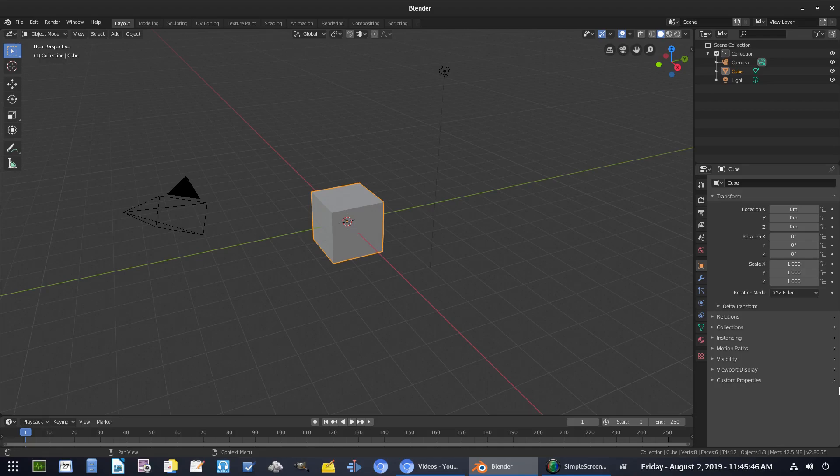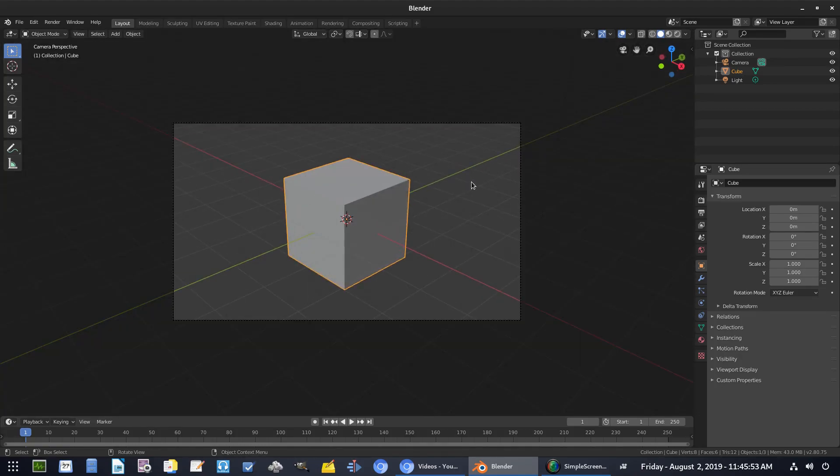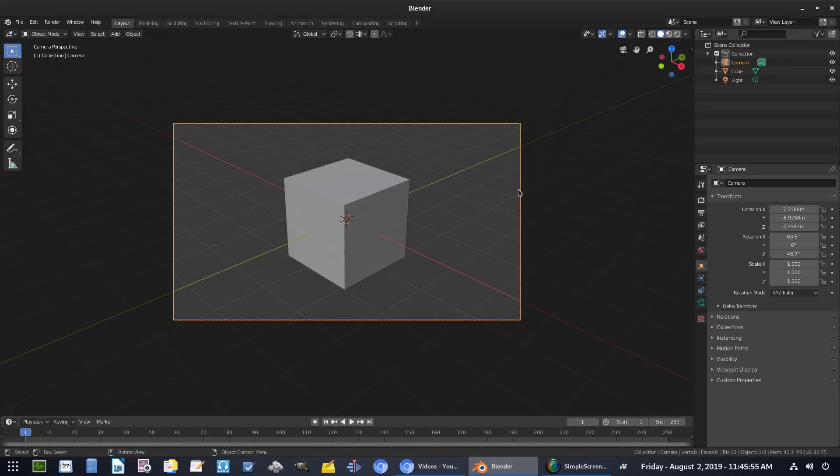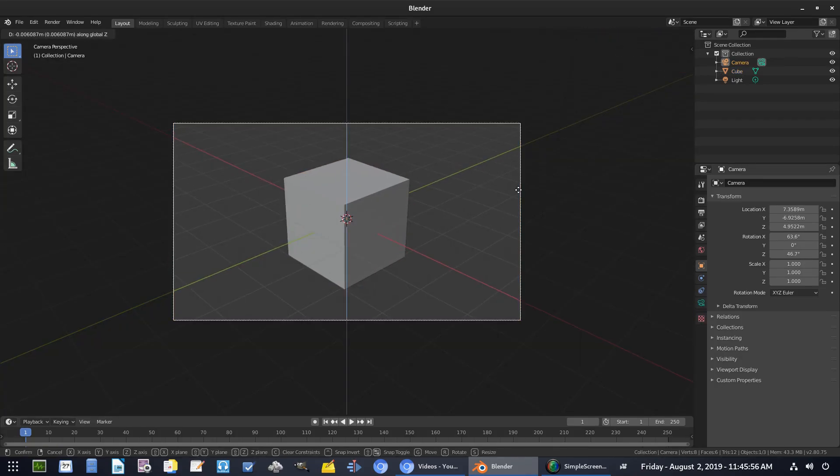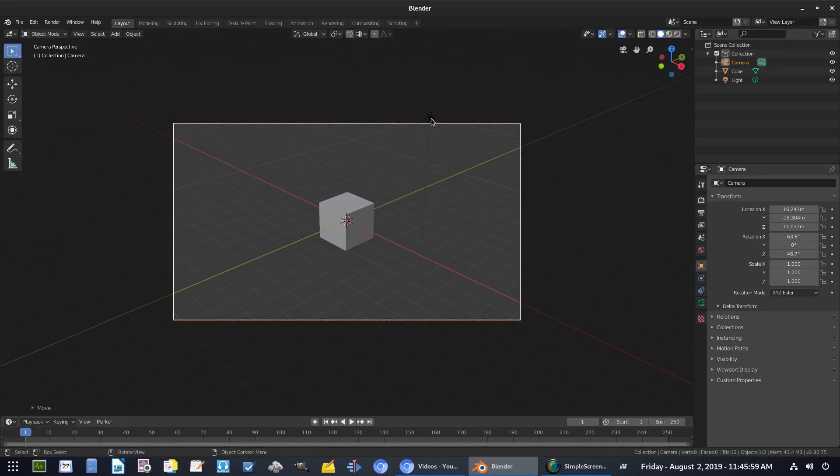So we're going to get started. I have this first scene up here. You can see it's just called scene. This is the default scene obviously what we have. So I'm going to hit zero to go into our camera's view. I'm just going to select our camera and hit G and double tap Z to scroll it out just a little bit so we have some more space.